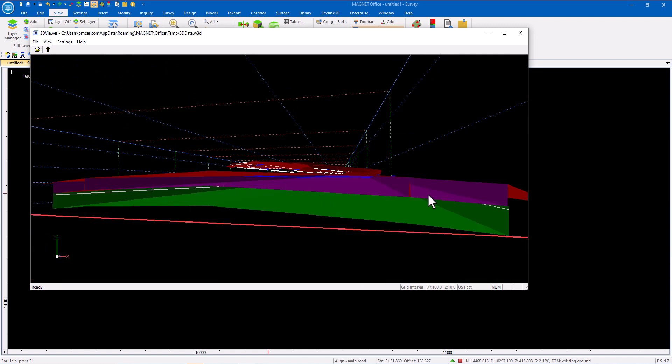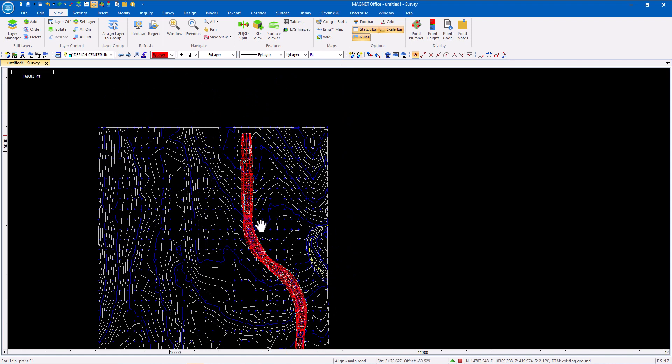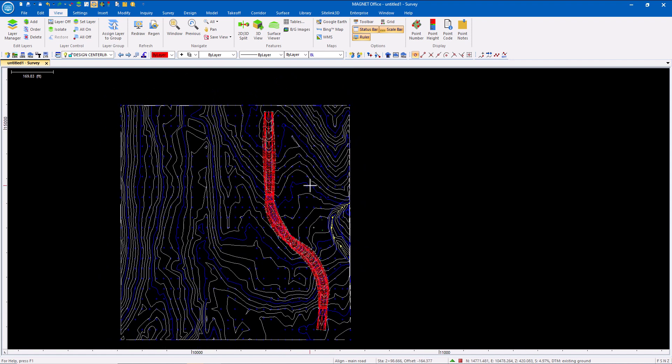There are my surfaces created. I can export those to TP3, send them to Magnet Field, to Pocket 3D, and begin to lay that out.